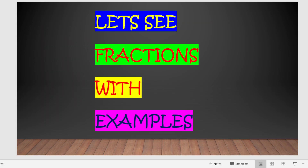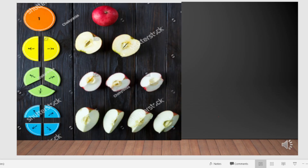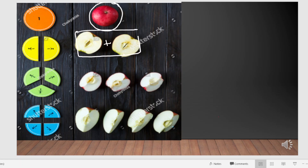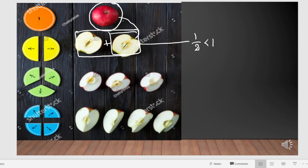Let's learn proper fractions with one example. Here we have taken an apple. This apple is divided into 2 equal parts. These 2 parts together become a whole. The fraction for each part becomes 1 by 2. This 1 by 2 is less than 1 because this part is less than the whole.